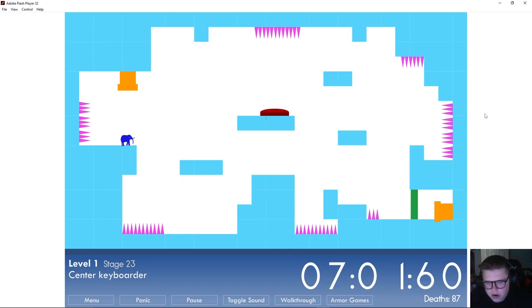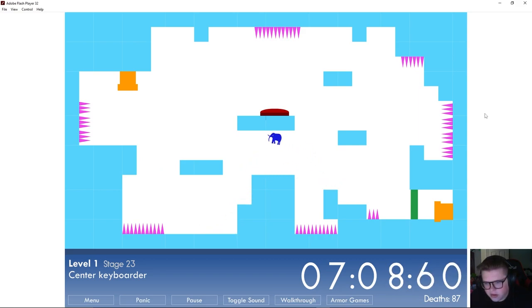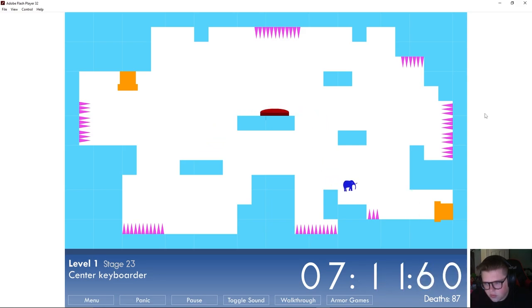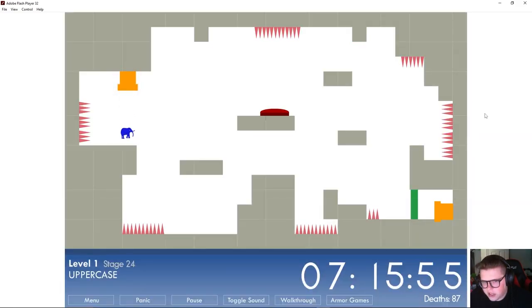Center keyboarder. Oh they just like switched the button to the center of my keyboard. How dare you do such a thing. What if keyboards were different back then or what if I'm trying to play this in the future and keyboards don't even exist.